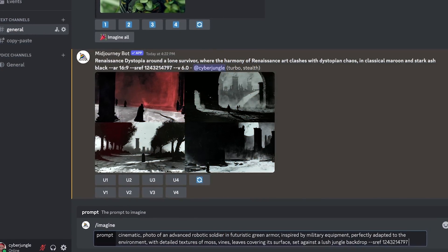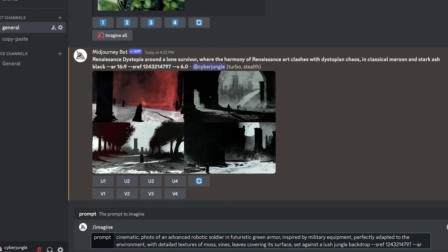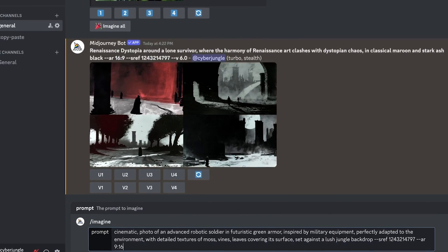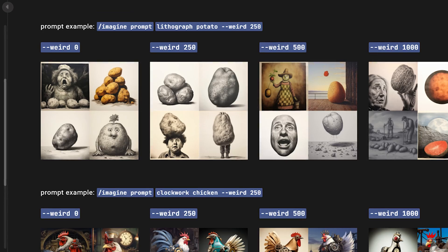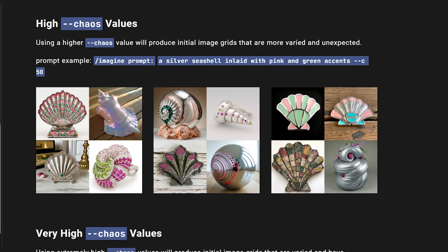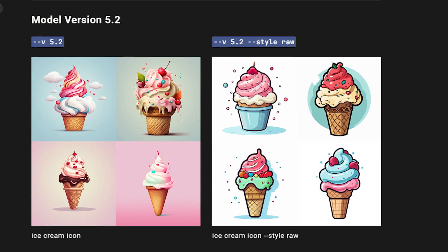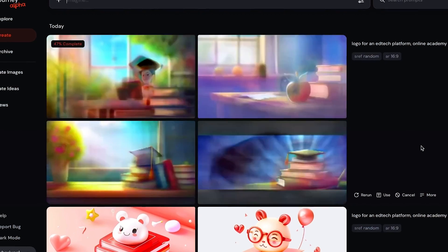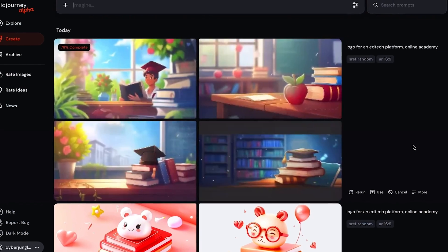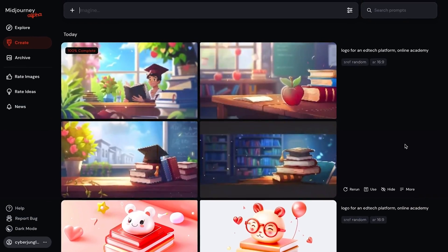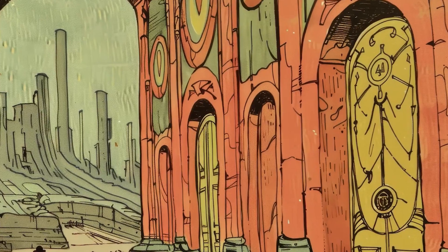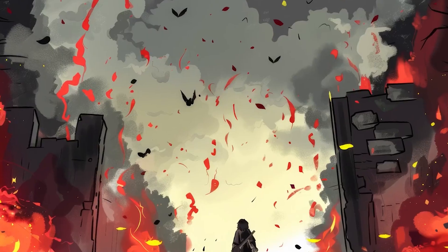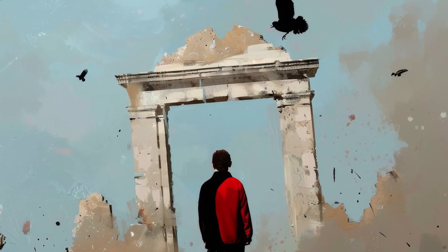sref is compatible with other parameters on MidJourney. You can use it with stylize, weird, chaos, and even style raw. Each option generates a unique look that is mind-blowing. Here is how you can use all the different parameters with style reference.